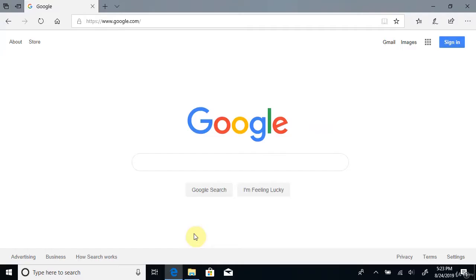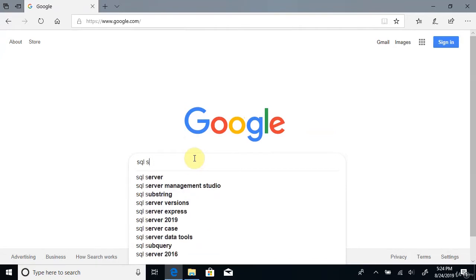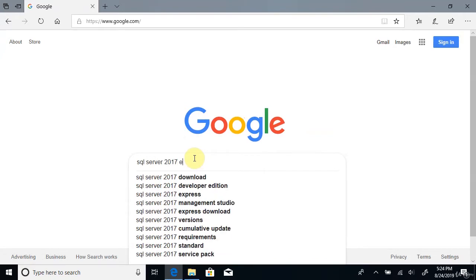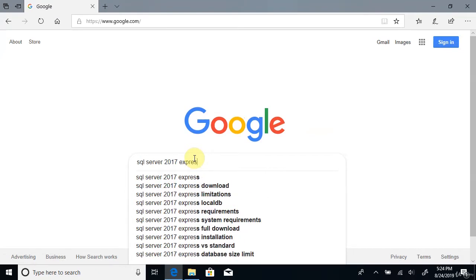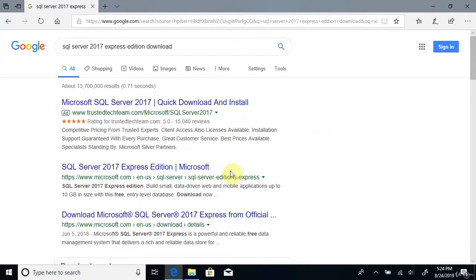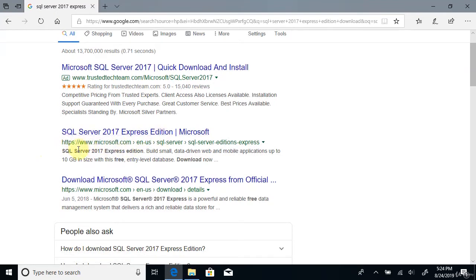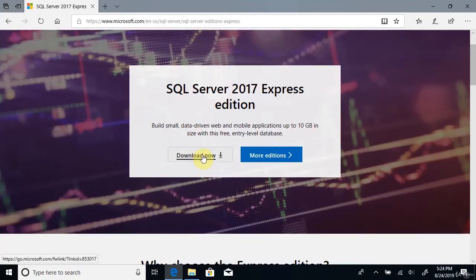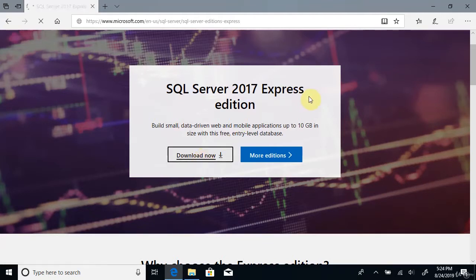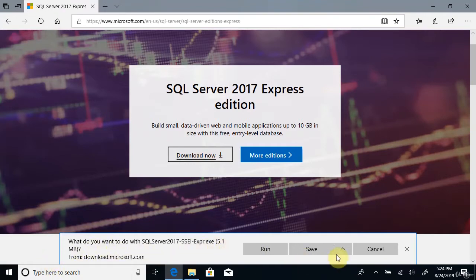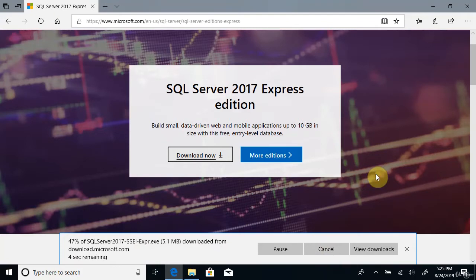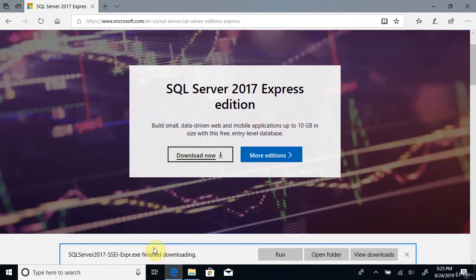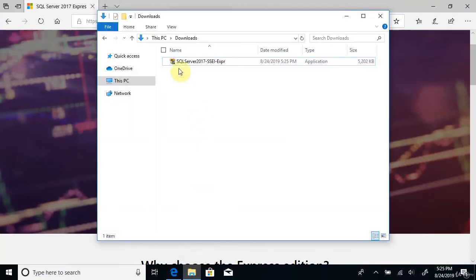To install SQL Server on Windows, first you need to get SQL Server 2017 Express Edition. Go to google.com and type in 'SQL Server 2017 Express Edition Download'. You can see it on the official microsoft.com. Click 'Download Now', then click Save. You can see the file getting downloaded. Once downloaded, go to the Downloads folder — you can see the file there.